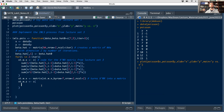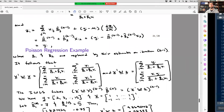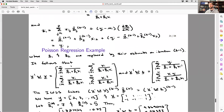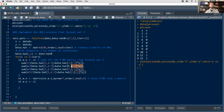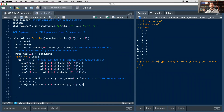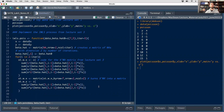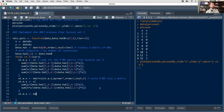Now we code up the X-transpose W z vector, which follows the same idea but includes yi terms. The first element is sum(y / (beta_hat[1,i-1] + beta_hat[2,i-1]*x)) and the second element is sum(x*y / (beta_hat[1,i-1] + beta_hat[2,i-1]*x)). Then we turn this into a matrix as well.